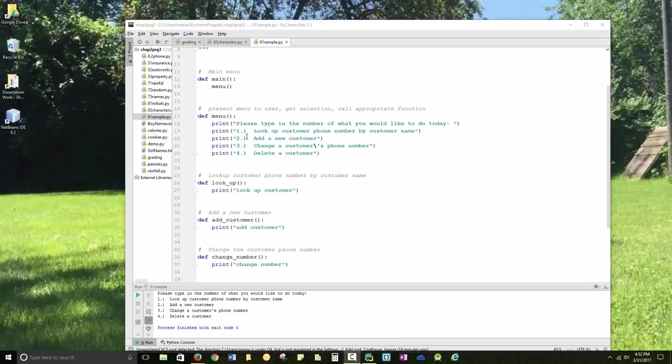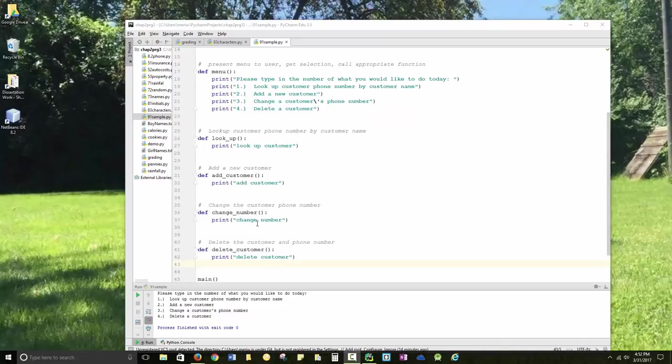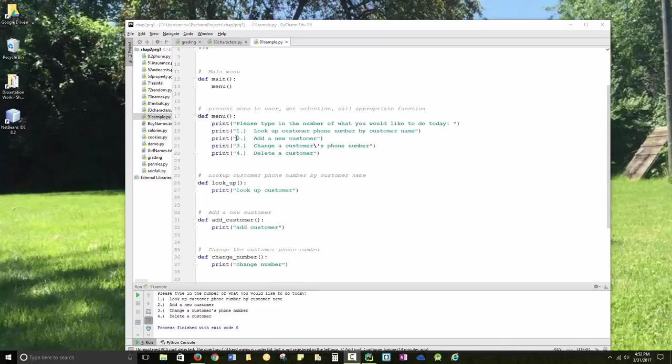So the first thing I'm going to do is create my function that will call these different functions, depending on what value the user enters into the screen. So I display a menu.